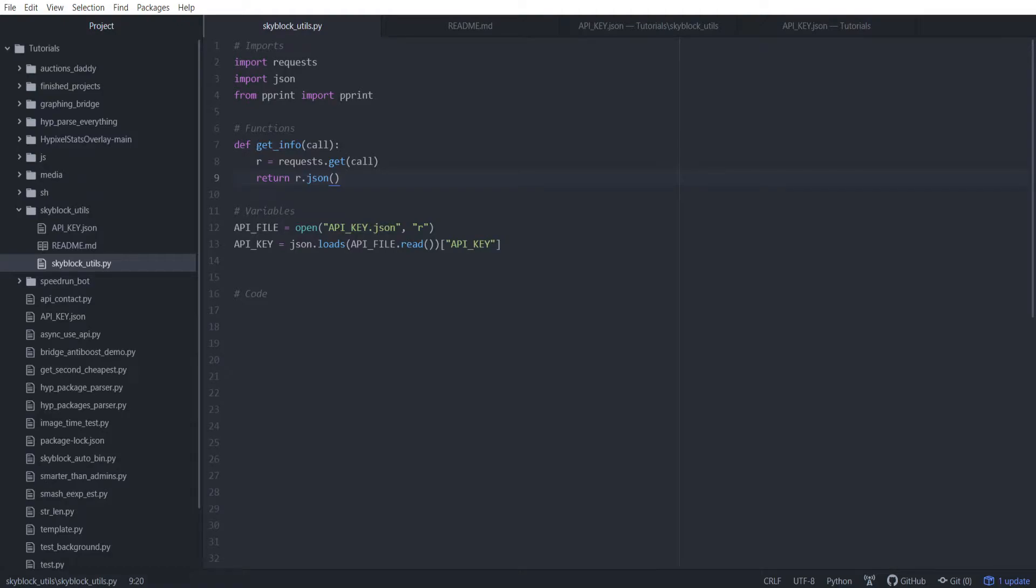Hey guys, UX here and welcome back to another Hypixel API related video. This is going to be episode two of our SkyBlock API tutorial series and in this episode we're going to be taking a look at auctions and how to verify if someone's auctions have already been bid on and just all sorts of information. We're going to be taking in a player and getting information about the auctions that they currently have up.